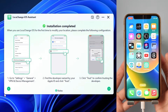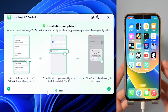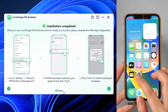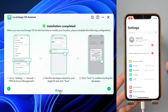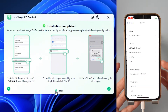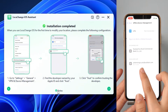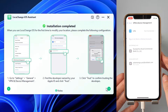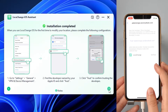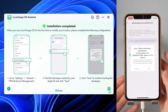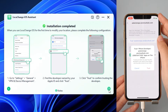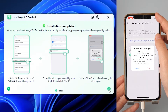The next step is what you need to do when you use it for the first time. Step 1: Open the iPhone Settings screen, select General, then VPN and Device Management. Find the developer named with your Apple ID and click Trust. Note: some devices or iOS systems may not need to complete this step.